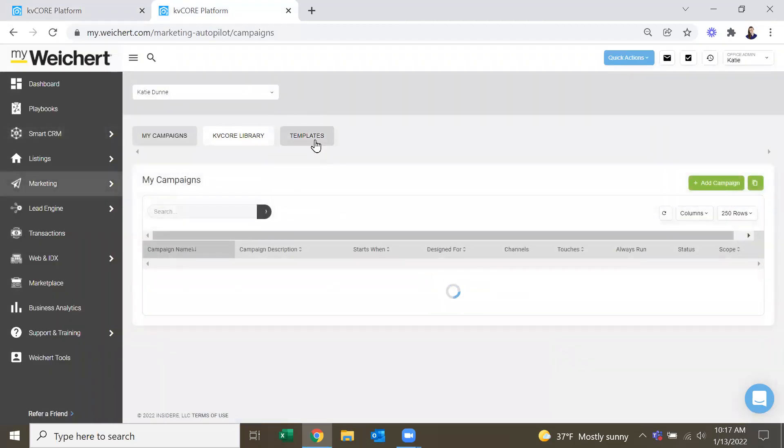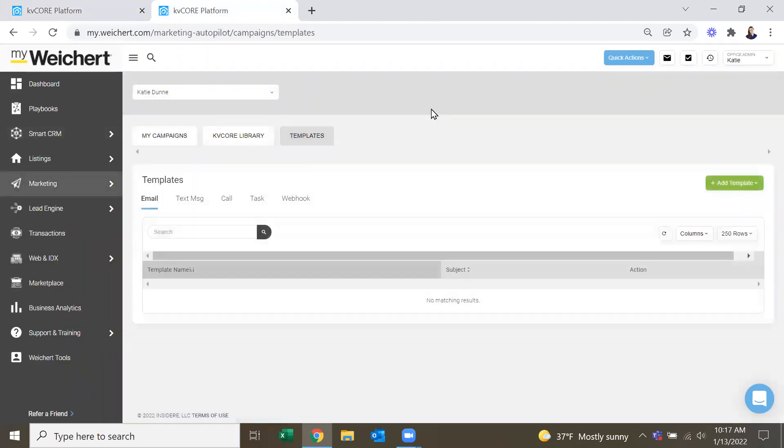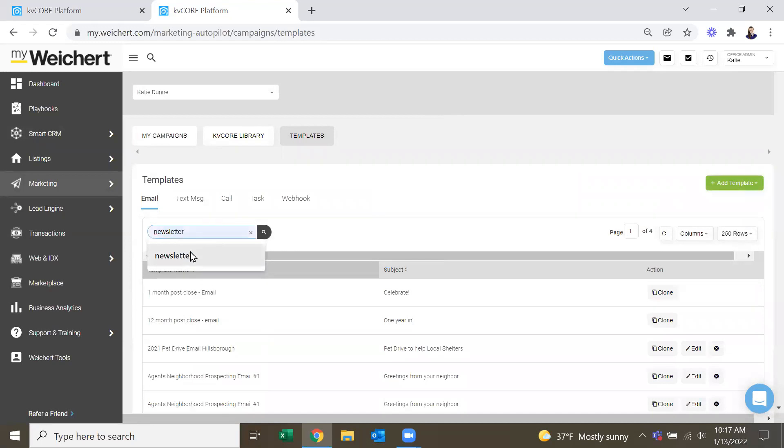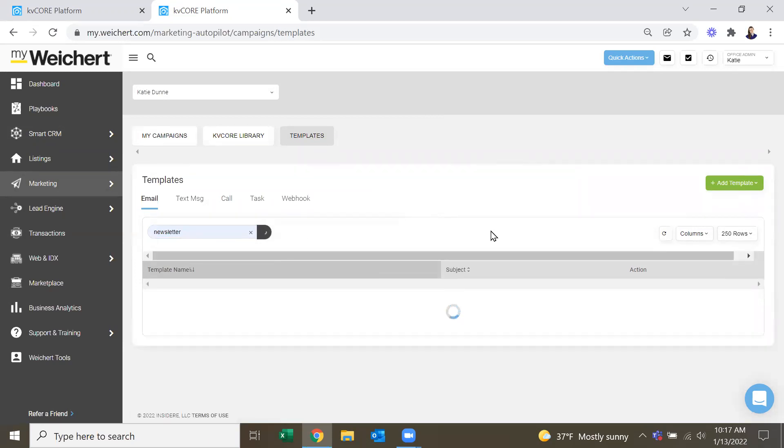So again, you can go to Smart Campaigns, Templates. And then they were coming out every other week last year. They're probably going to still do that this year as well. So there should be two per month.